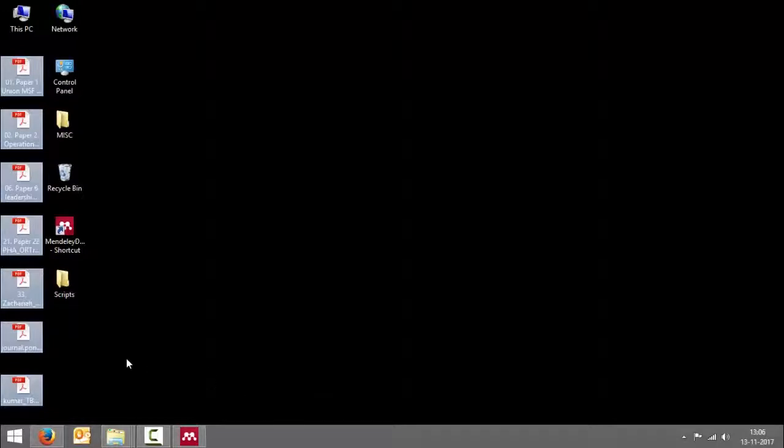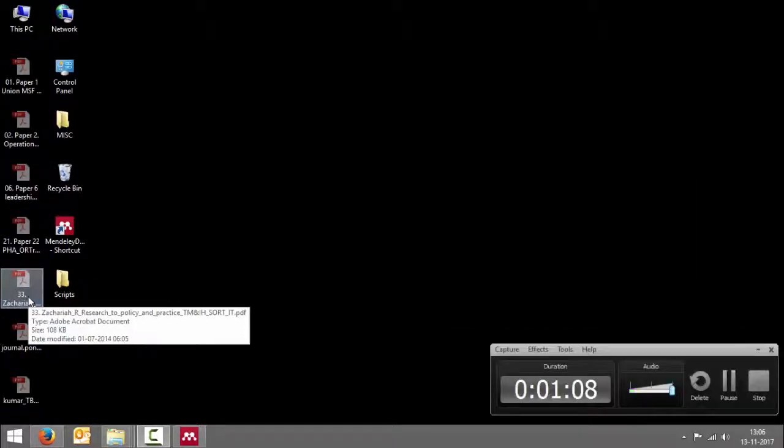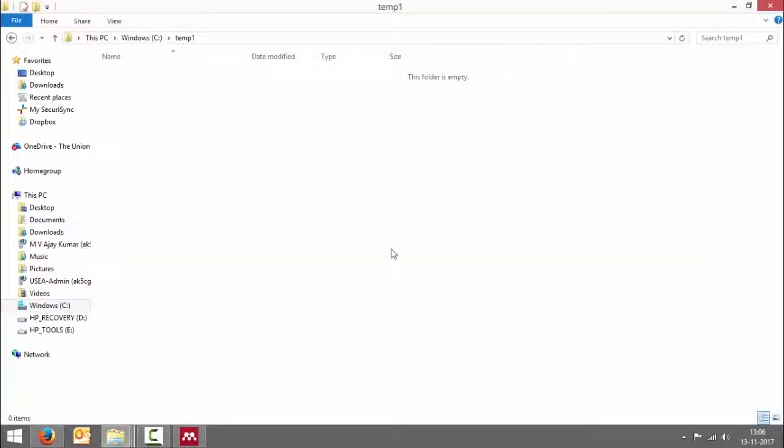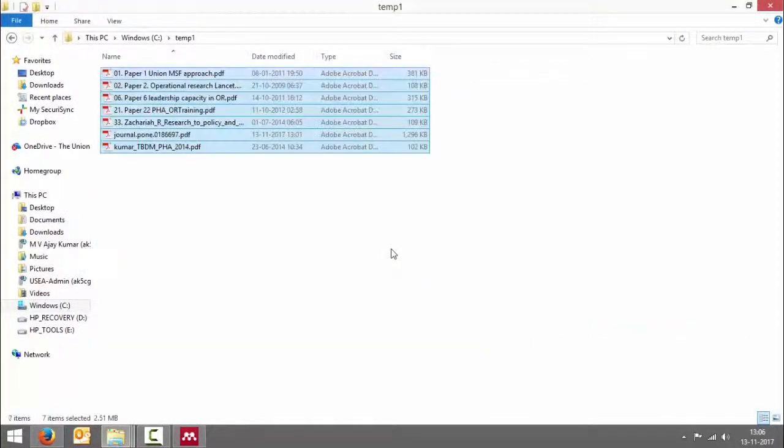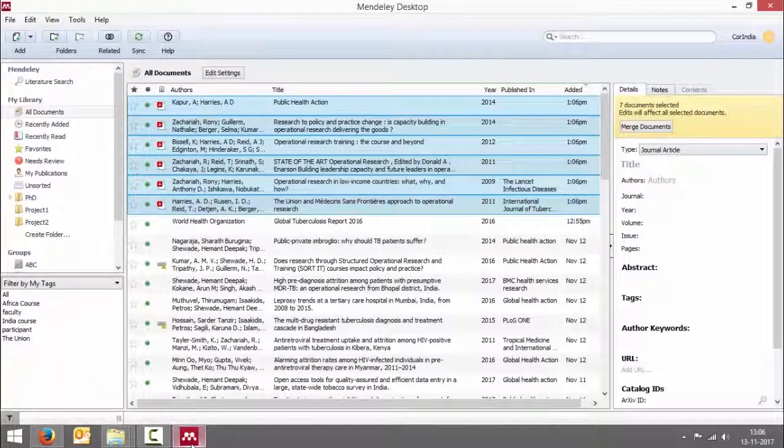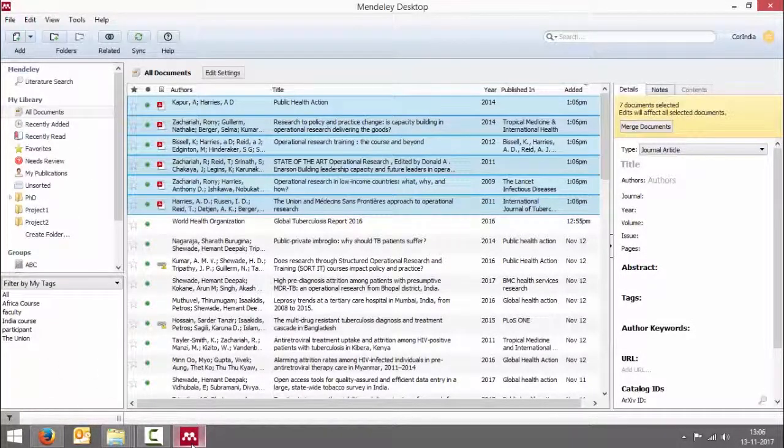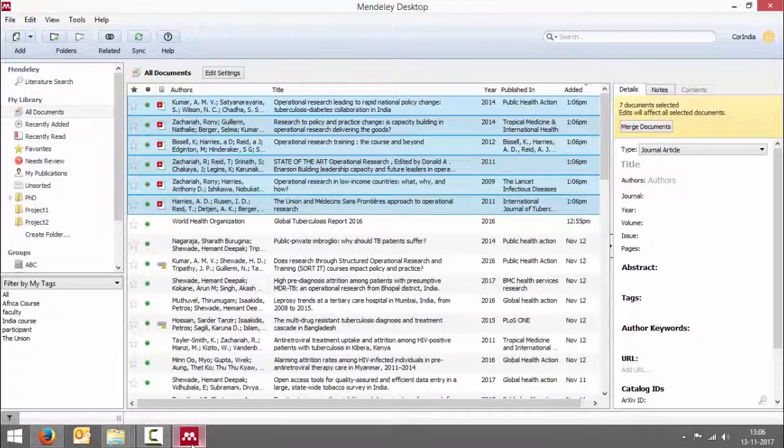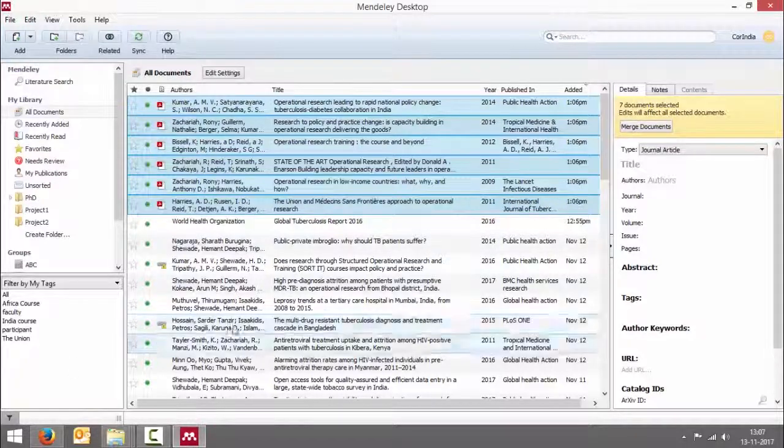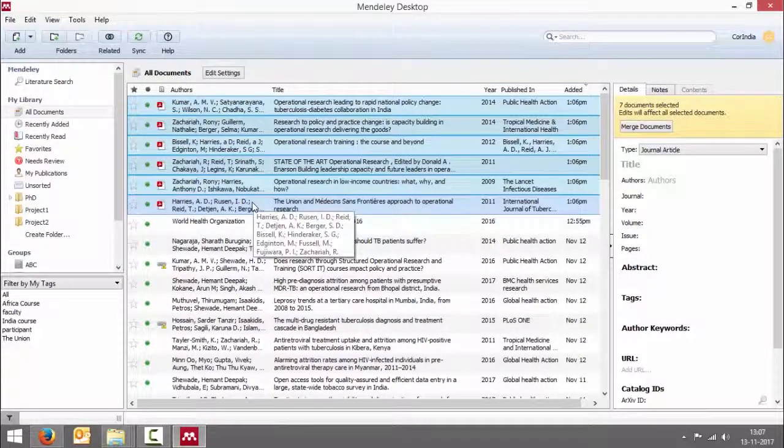I'm going to put these documents into my temp folder and now see what happens. As soon as I copied and pasted those documents in my watch folder, Mendeley has been able to catch those and extract all the bibliographic details of those articles into Mendeley library.